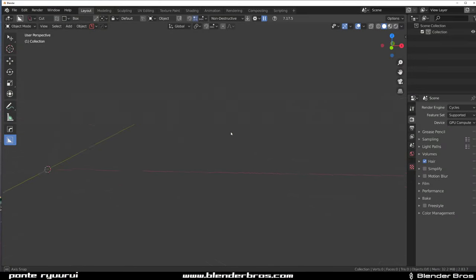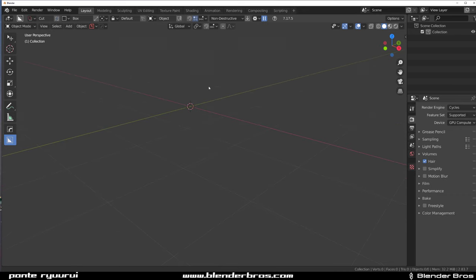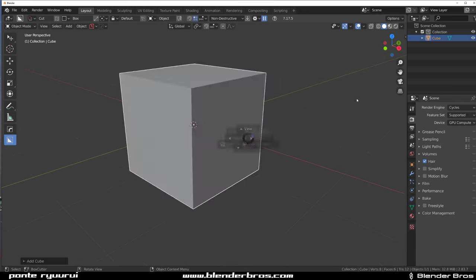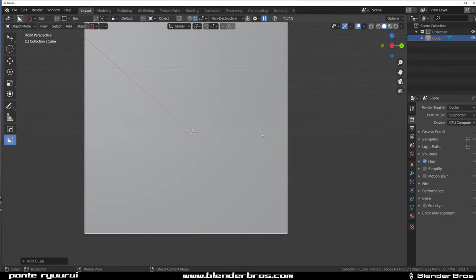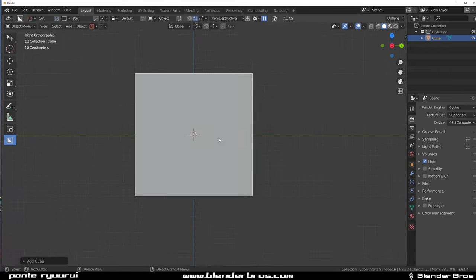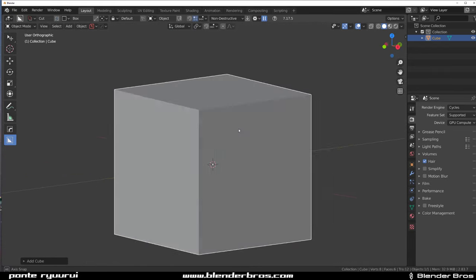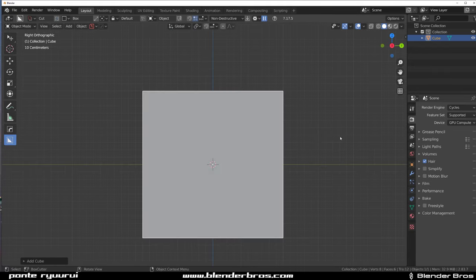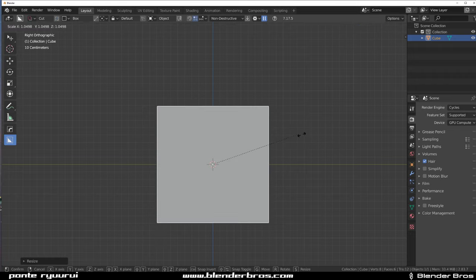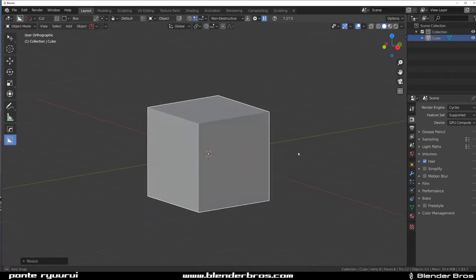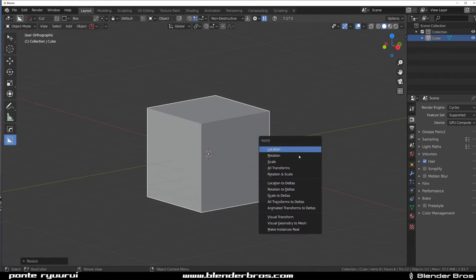Hi guys, this one's gonna be all about Hard Ops and Box Cutter — we're gonna do some hard surface fun. It's gonna be a doodle, but I want to show you how to create something simple yet appearing complex. Let's grab a cube, make it a little bigger, and apply scale.